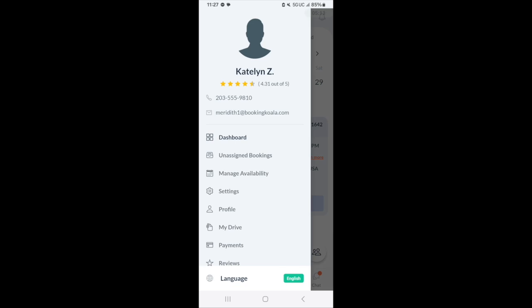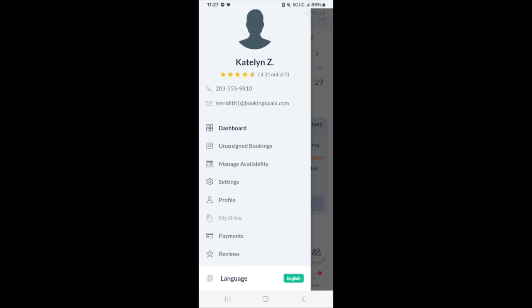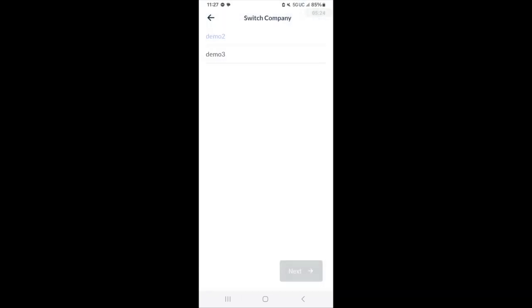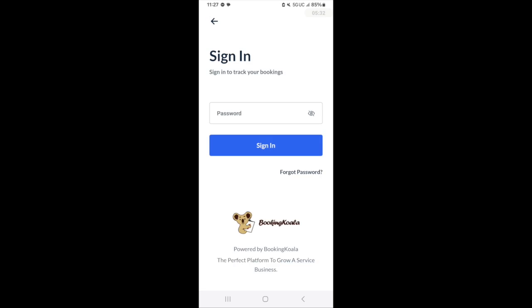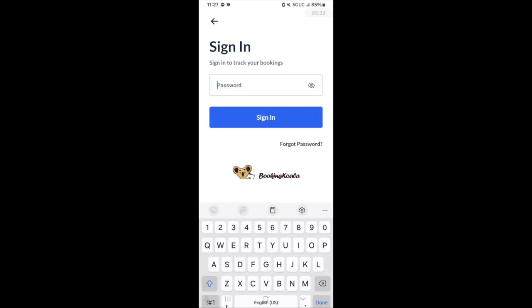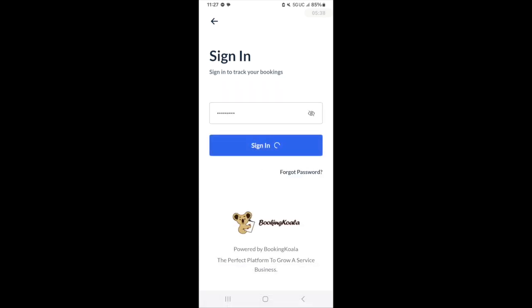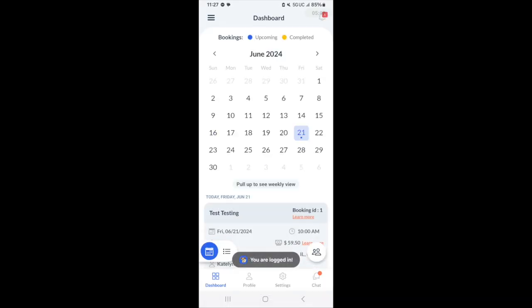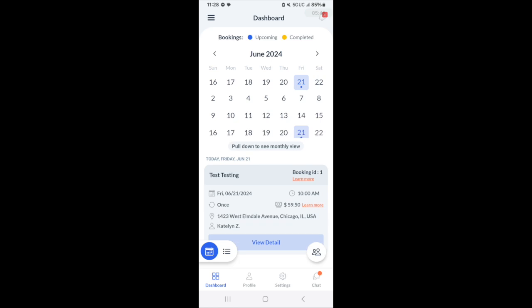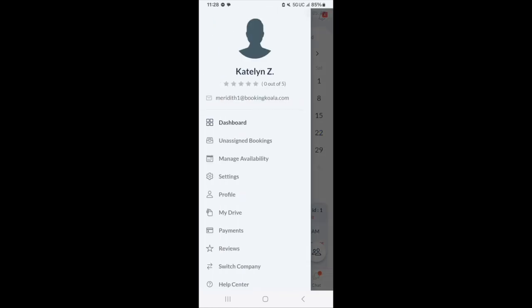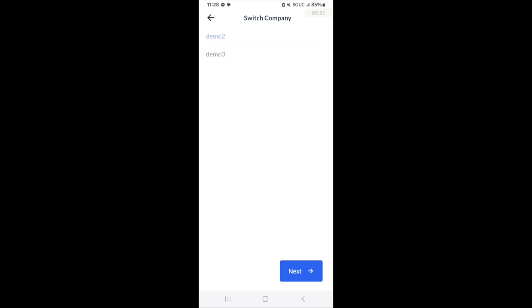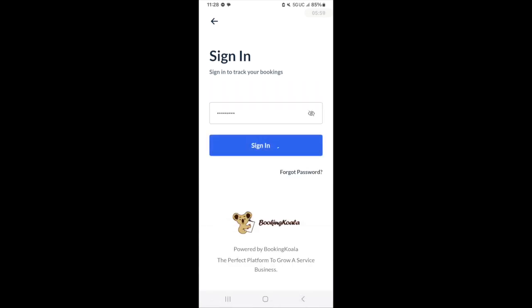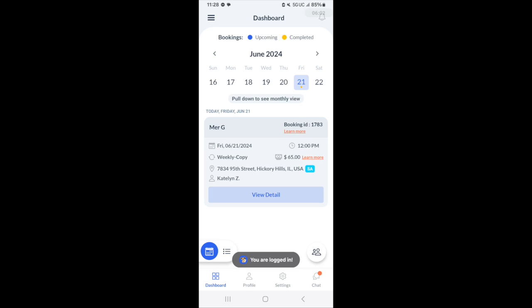If you work for more than one company that uses Booking Koala, there's going to be a switch company button here. This will allow you to switch between your companies to view jobs for different companies. In this case, we can switch to our other merchant, enter our password, and then view the job for today. To switch back, just click switch merchant again, enter the password and sign back in.